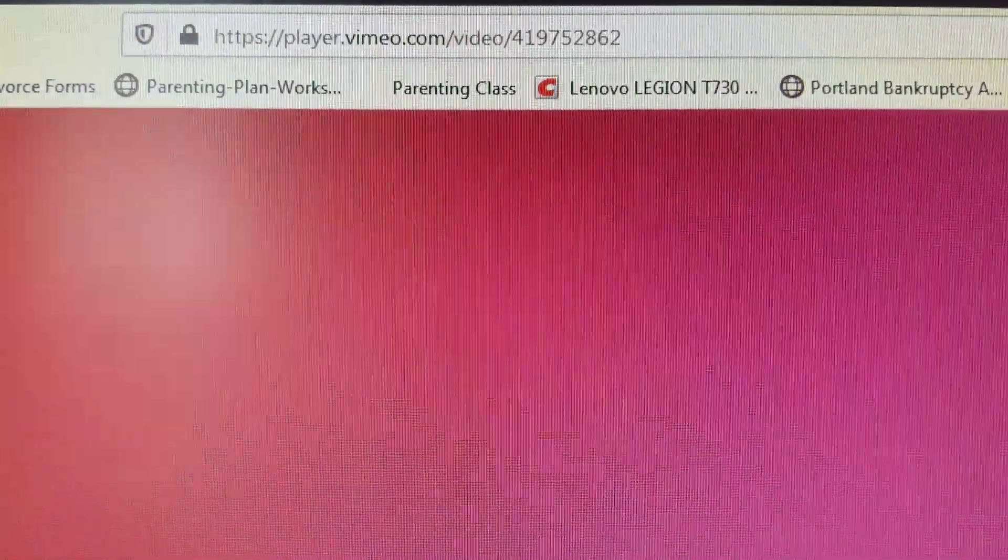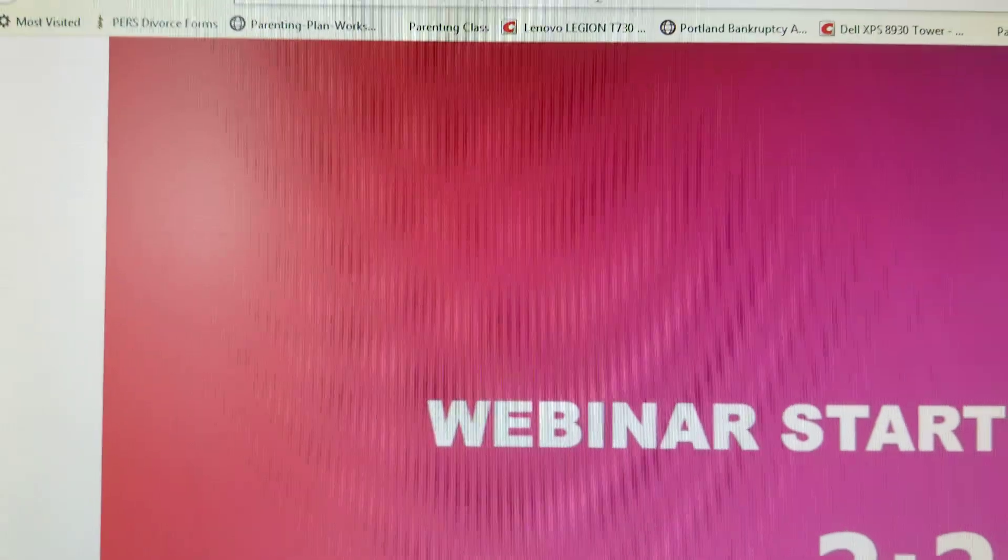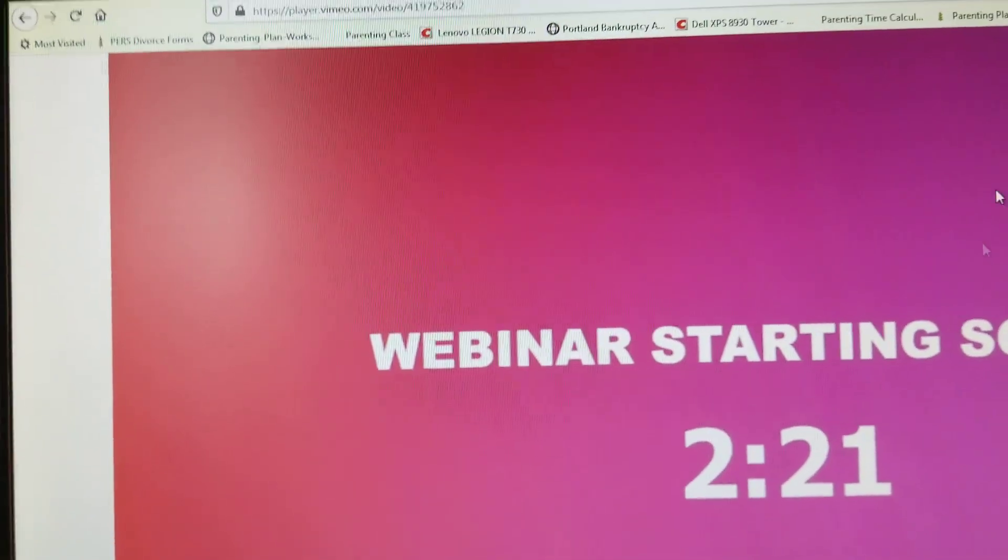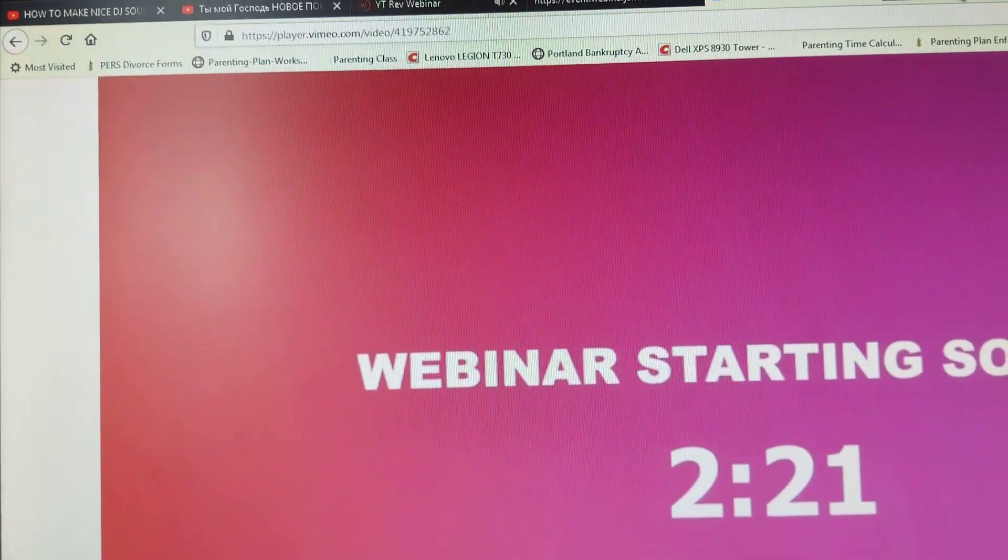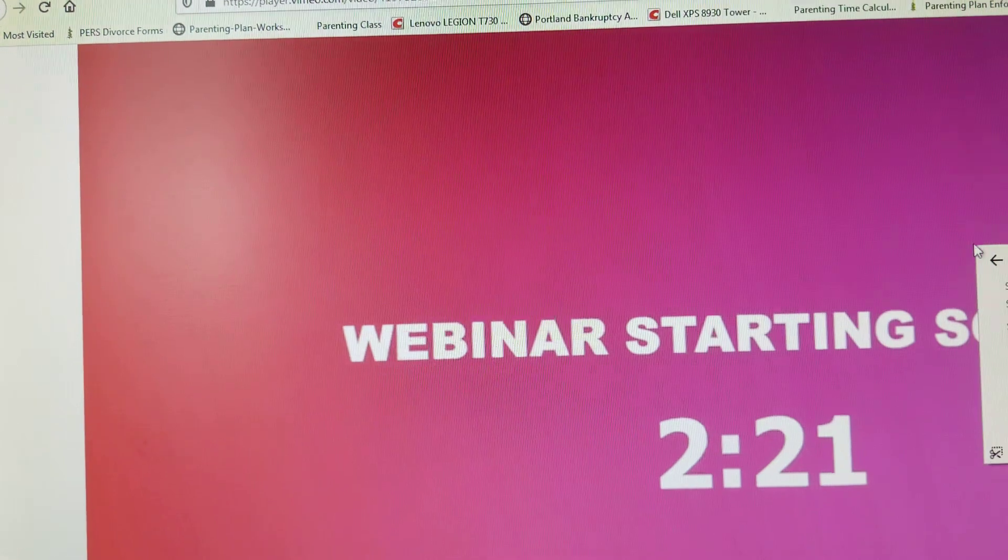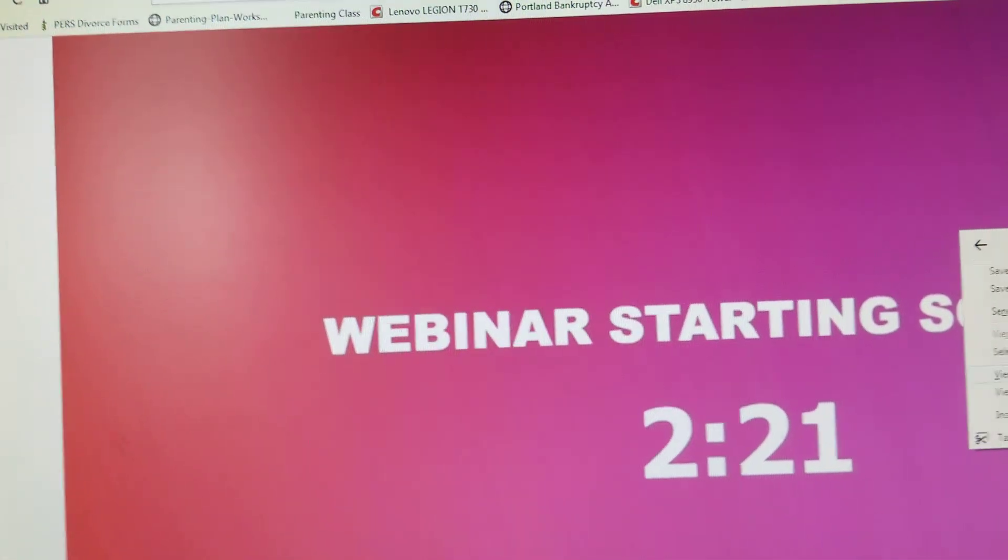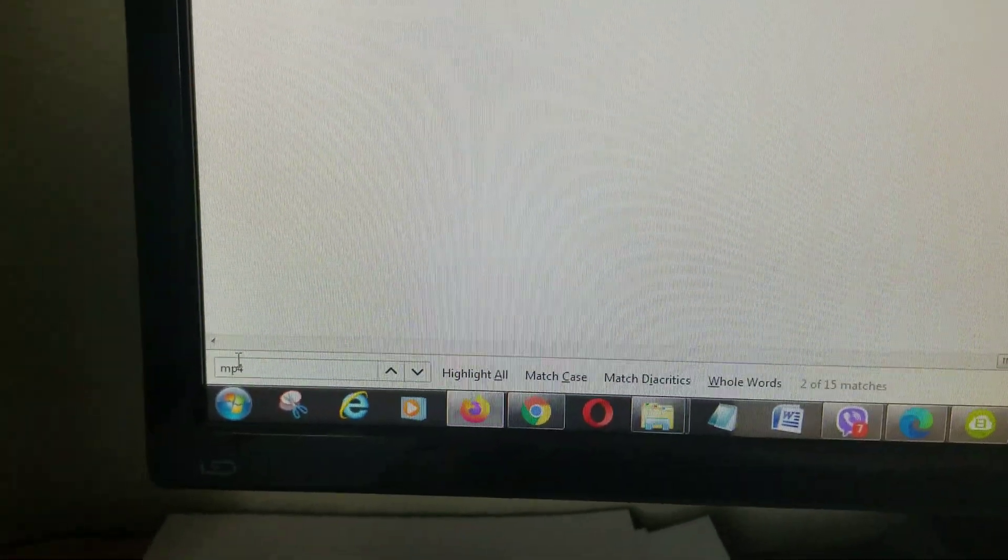Then you right-click on that video link and do source again. Then click mp4 again.